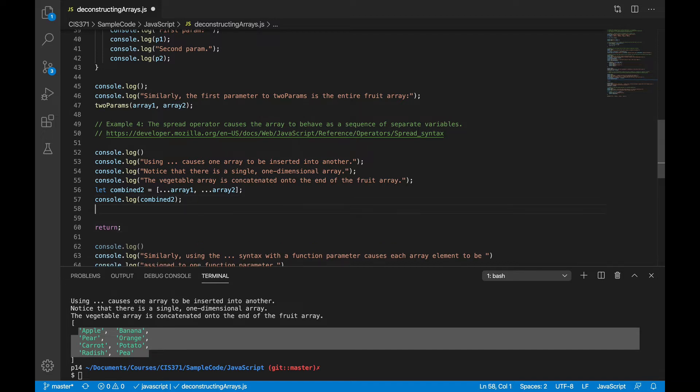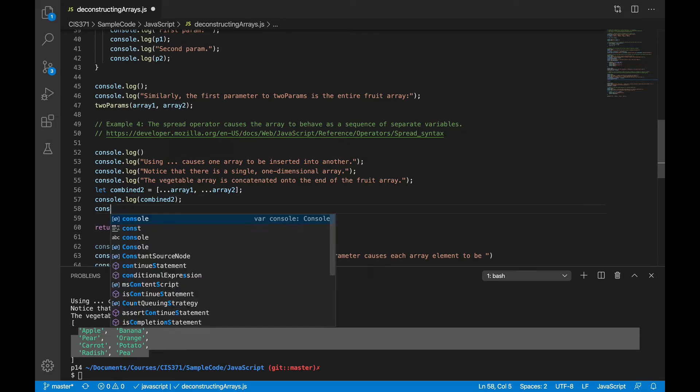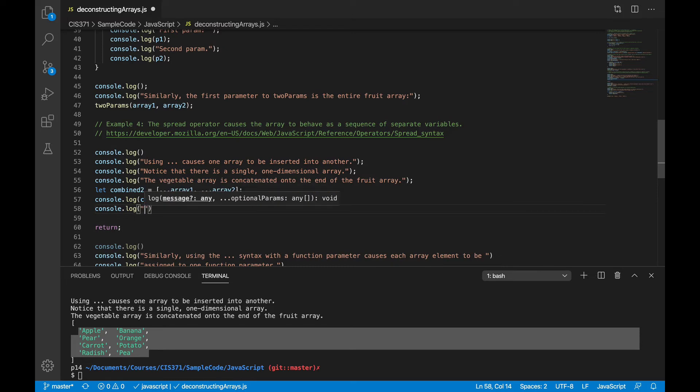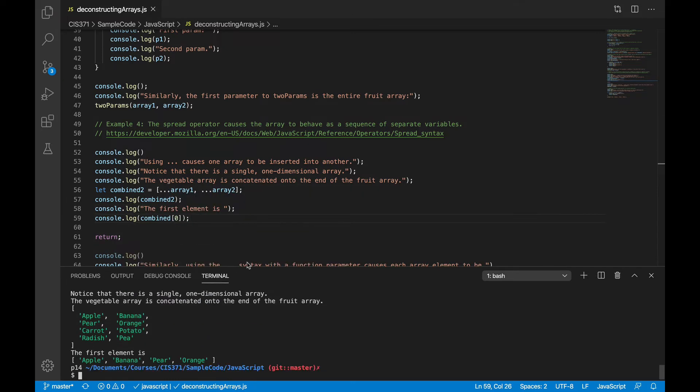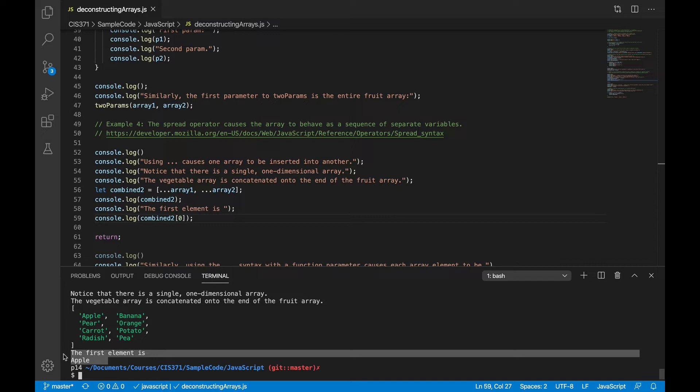Let me reinforce that a little bit by looking at the first element. And we can see that the first element is apple as opposed to the whole list.